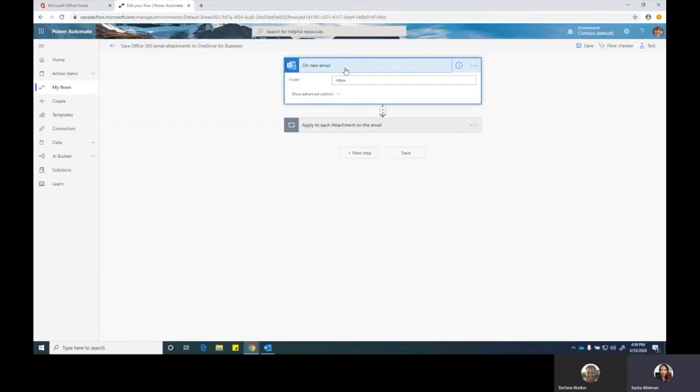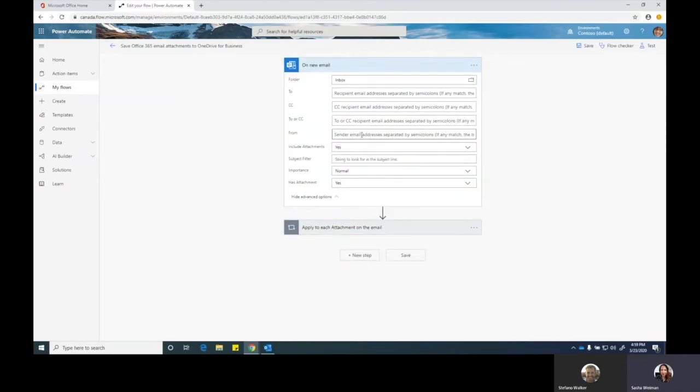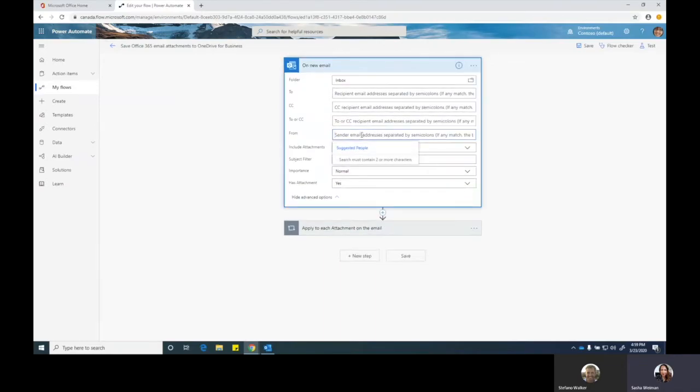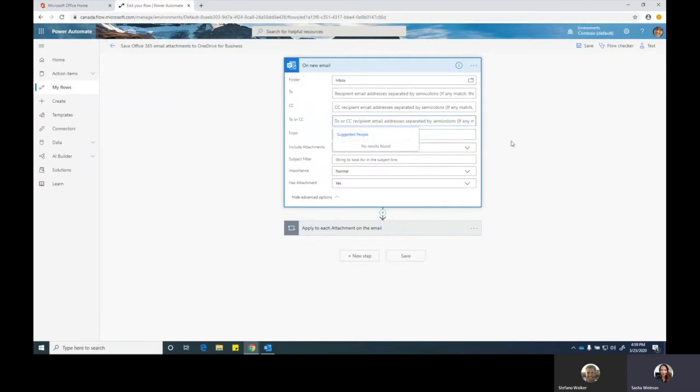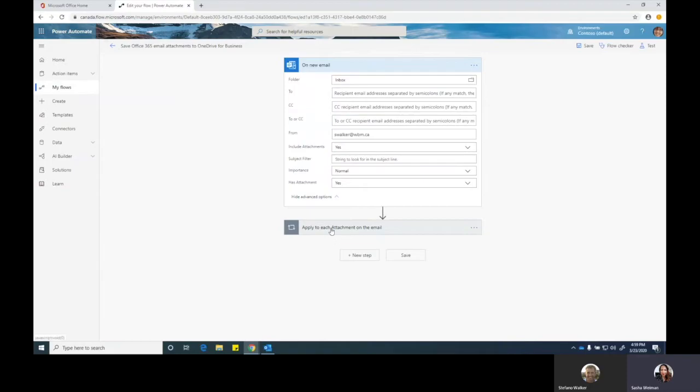Here's the trigger action of the flow. On a new email to my inbox, I want it to do this with a specific person. So Steph, anything that I receive from you, I'm going to enter your email address in here. This flow is going to look at anything you send me with an attachment in it. Includes attachment, yes. It has an attachment, yes. And it's going to apply a couple of different things in the flow.